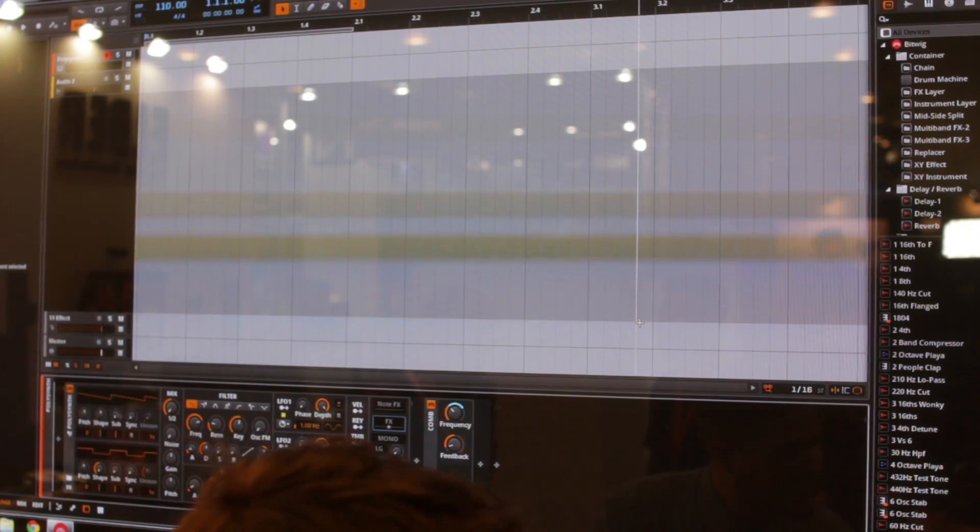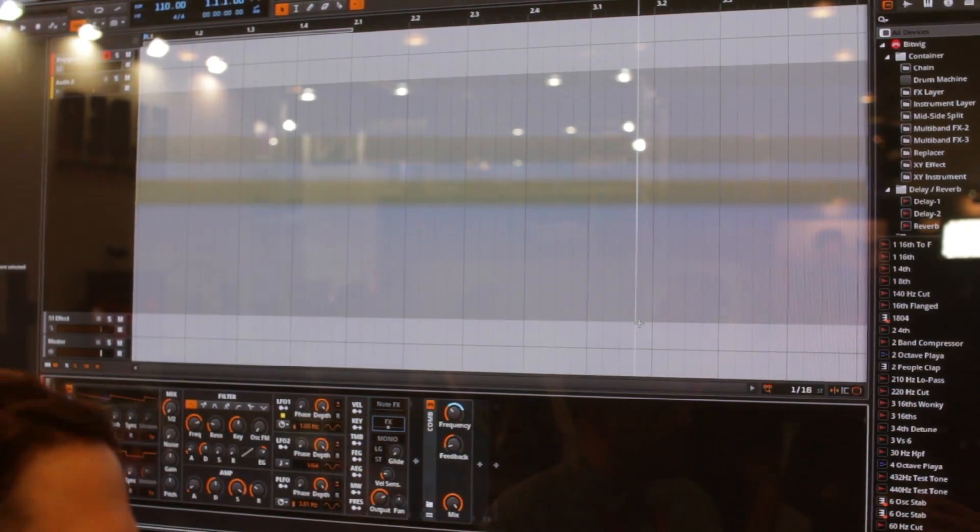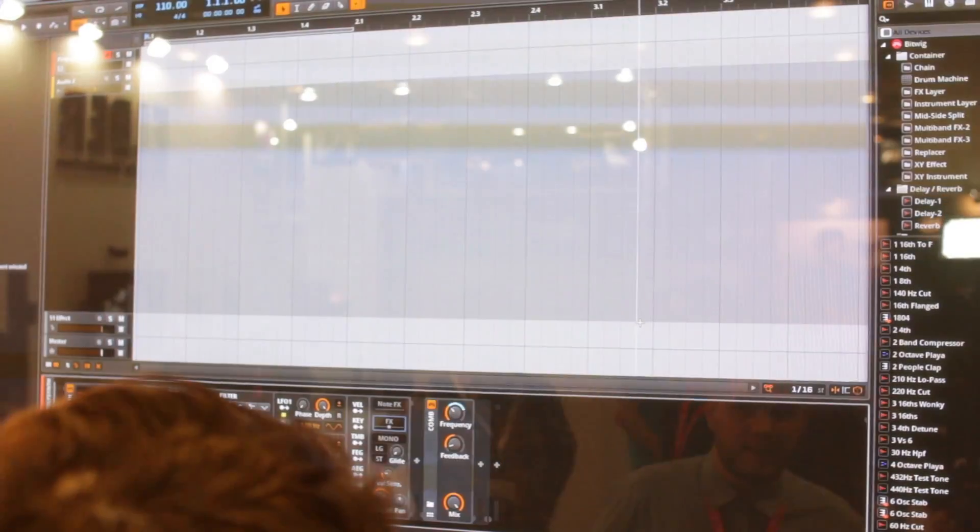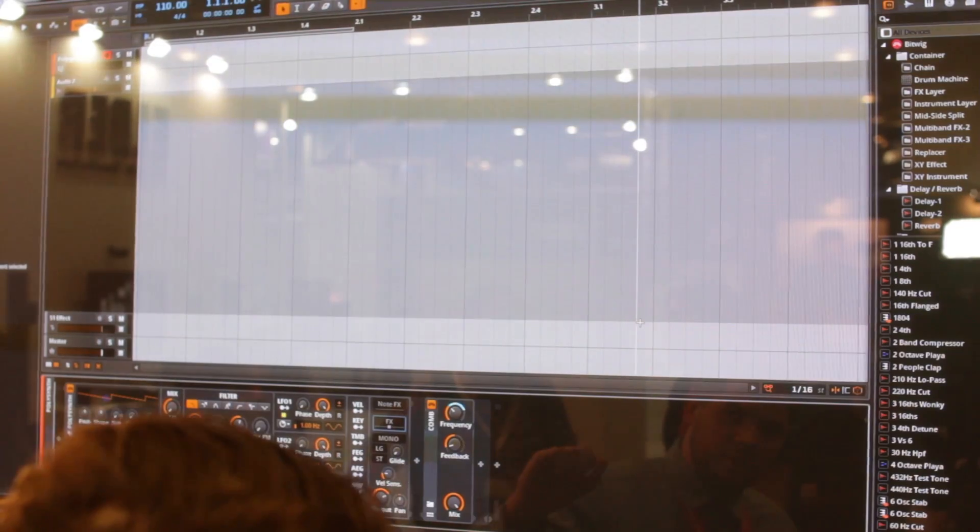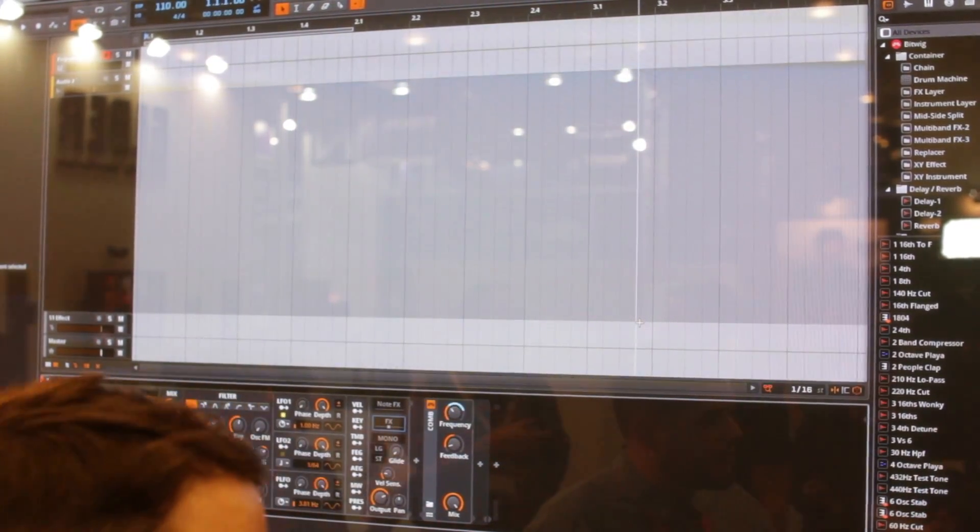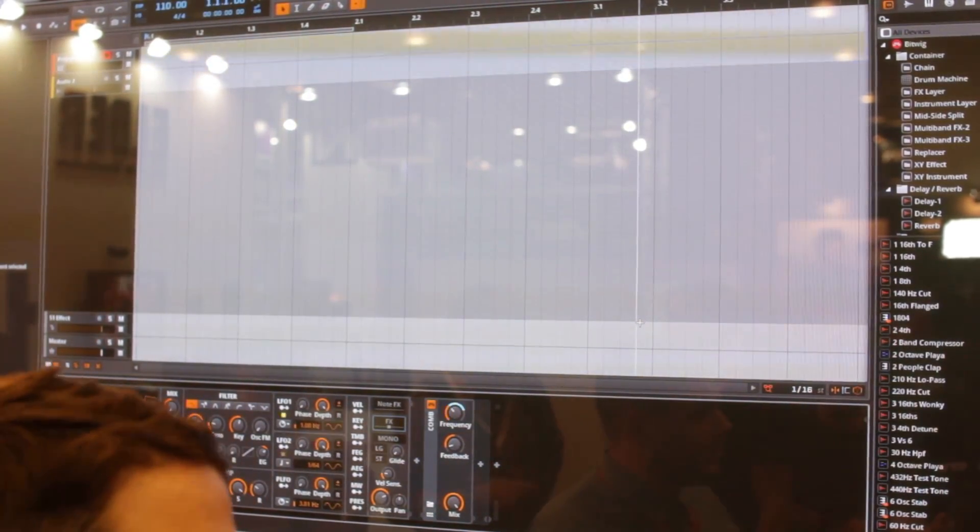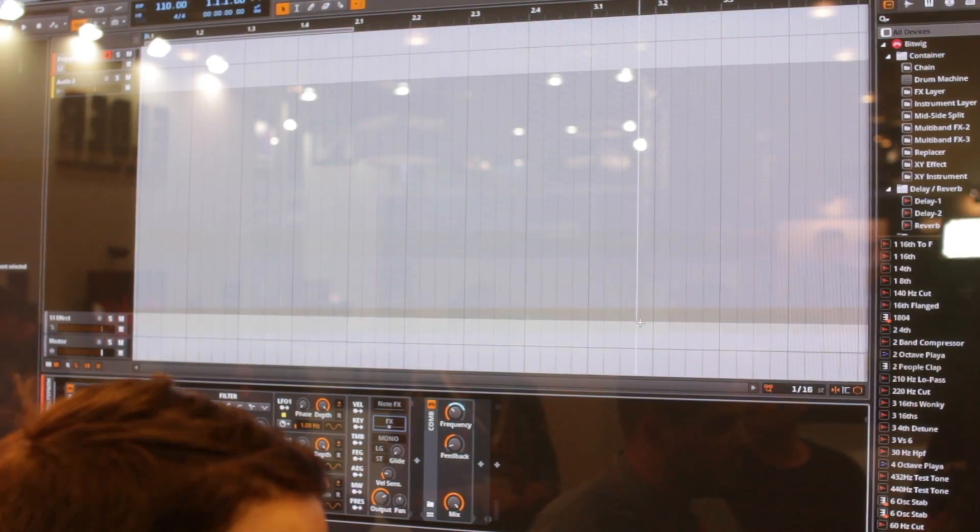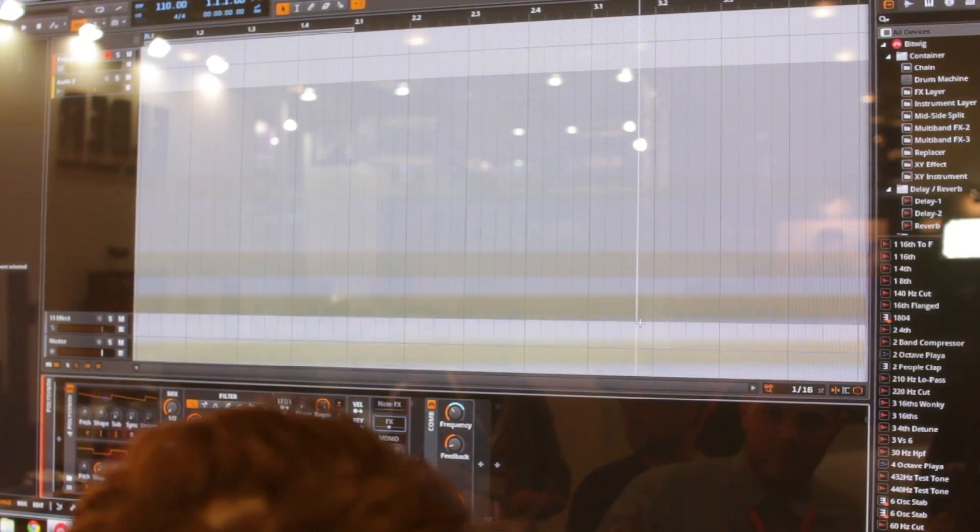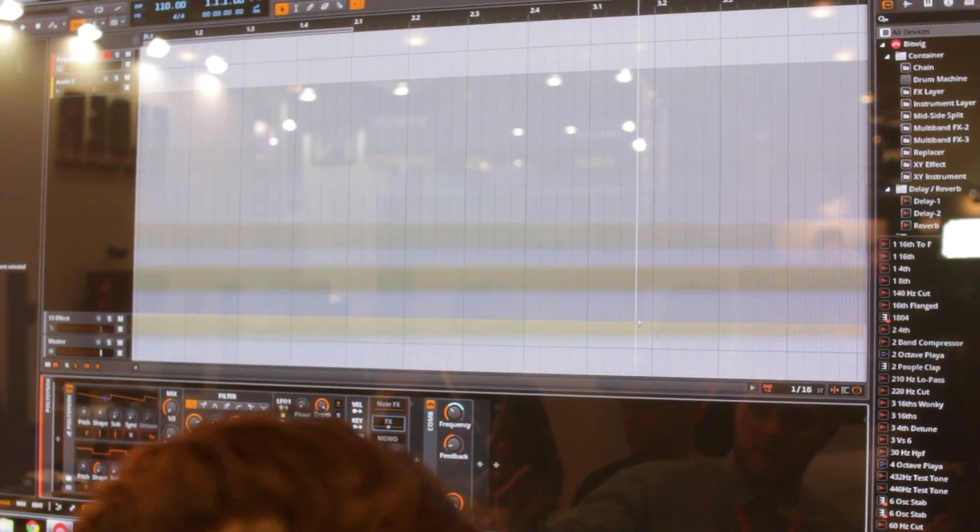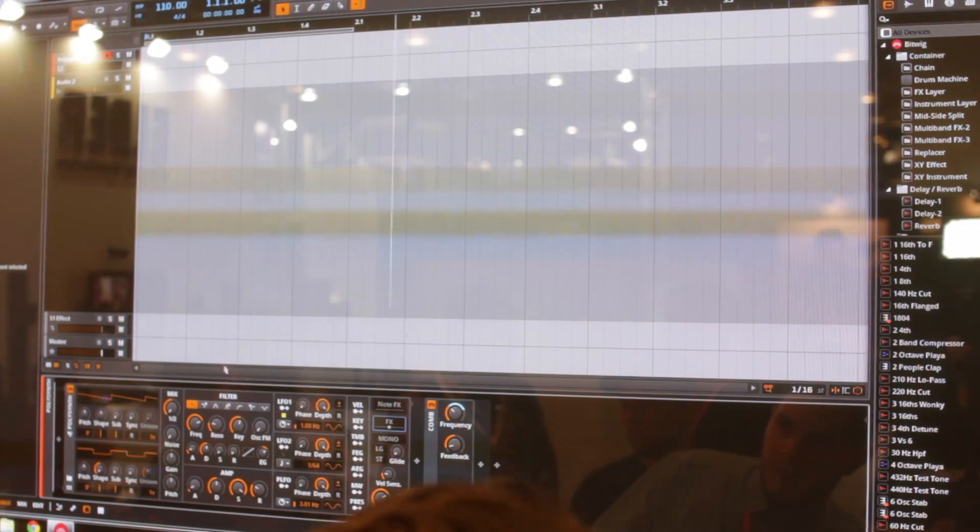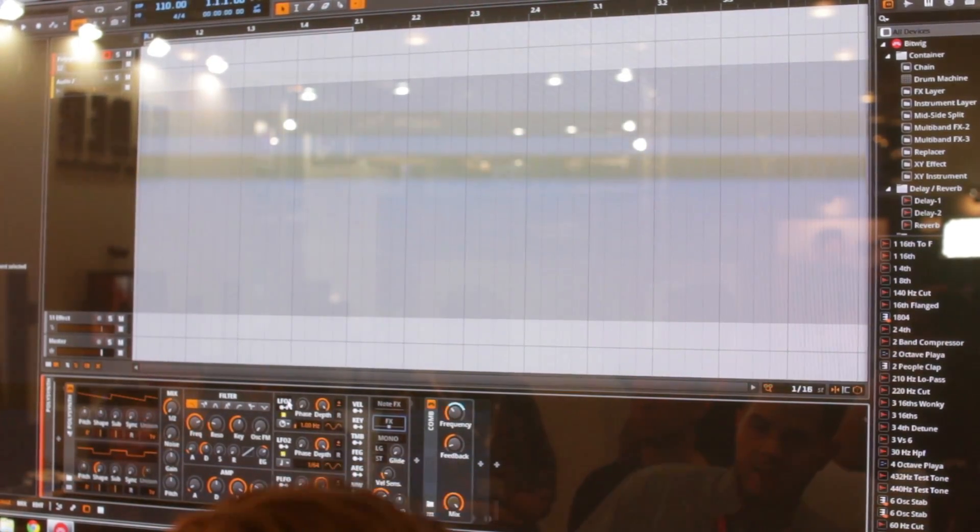So as soon as it's in this combined wrapper, you can start modulating it? Exactly. And not only nested like Bitwig devices, but also third party devices. So you can have any kind of VST, 32 or 64 bits.